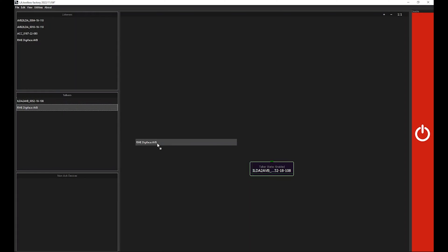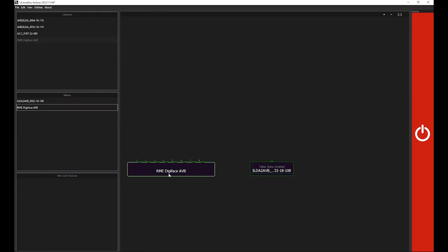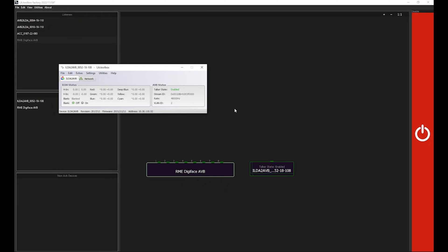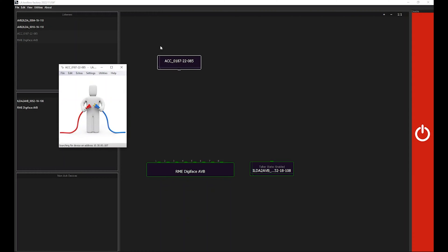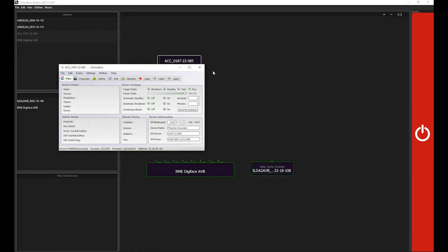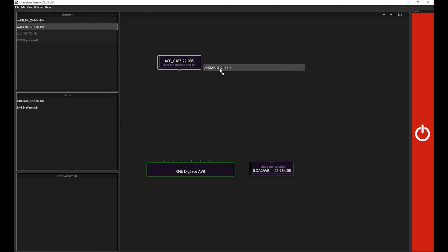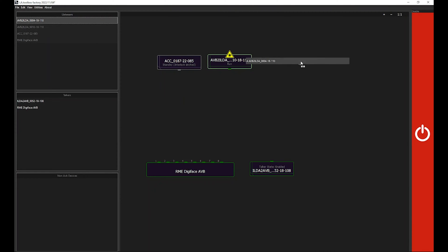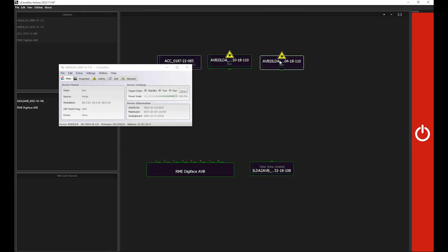We will also present this in a separate video. So for usage of the LA player, we're going to use an RME DigiPhase AVB which provides up to eight AVB streams which are shown here from one to eight. We're going to also select a Fanon Accurate as listener or as laser projector as well as two AVB to ILDA interfaces which could output an ILDA signal to another external laser projector.